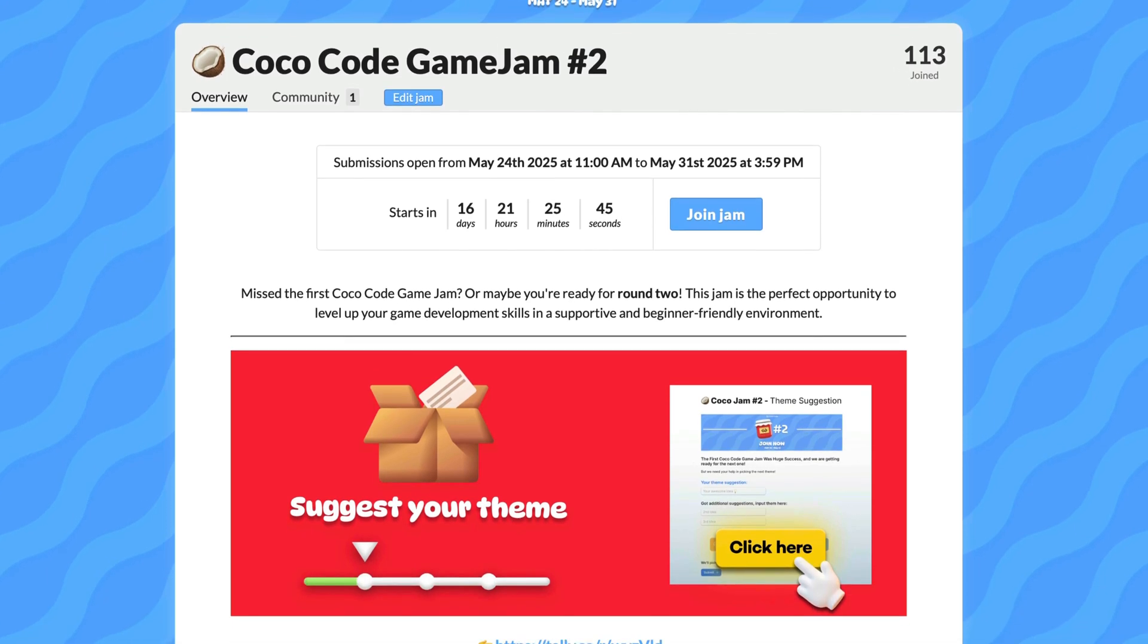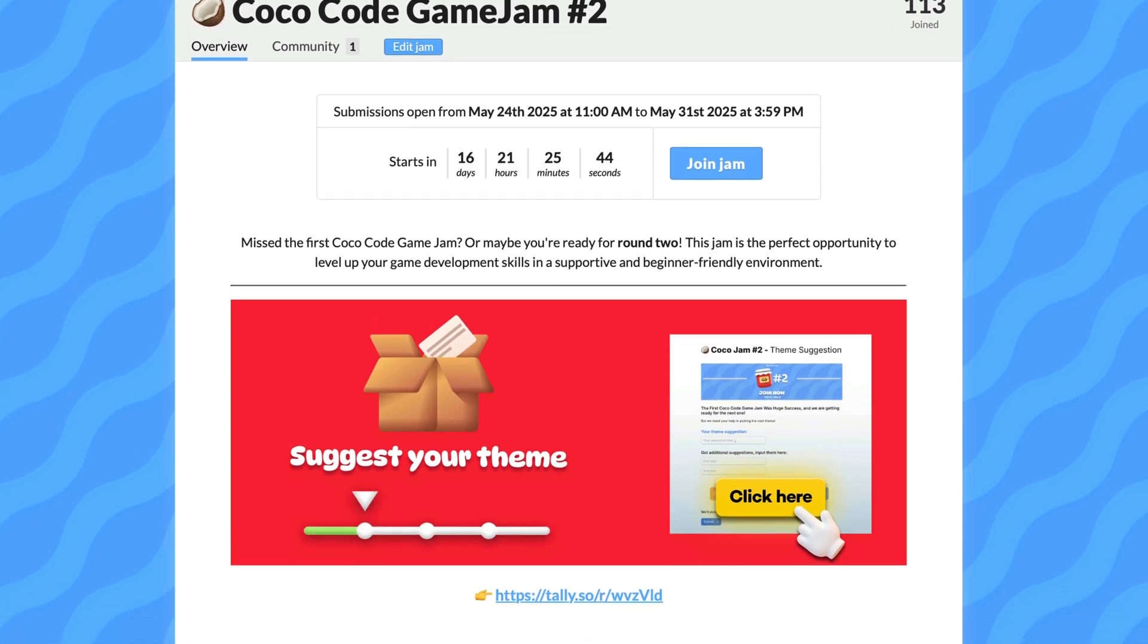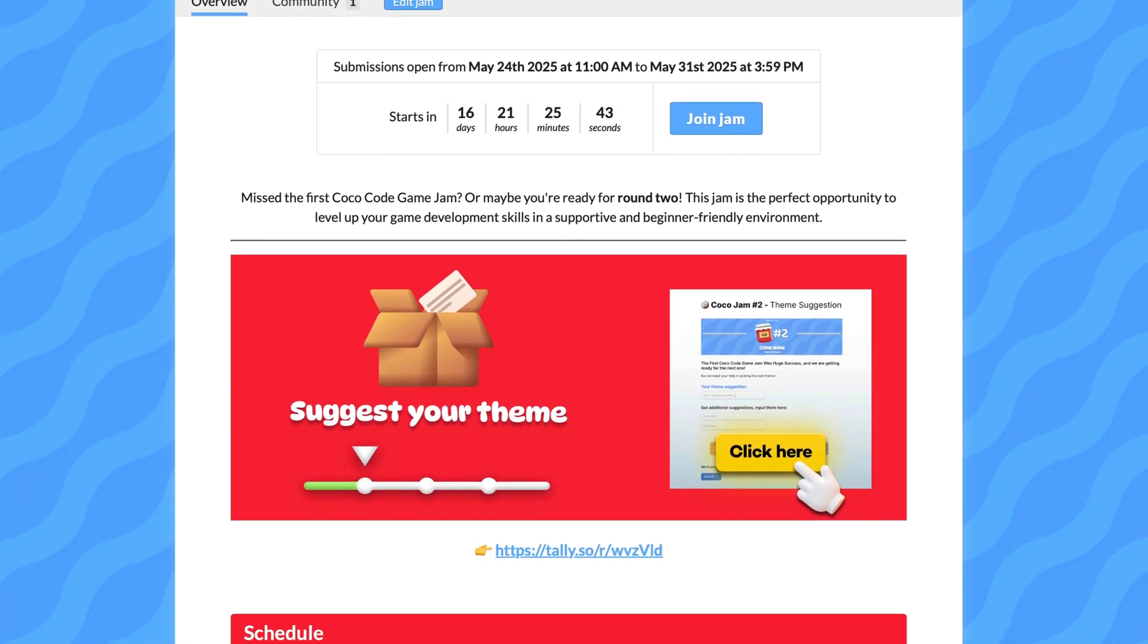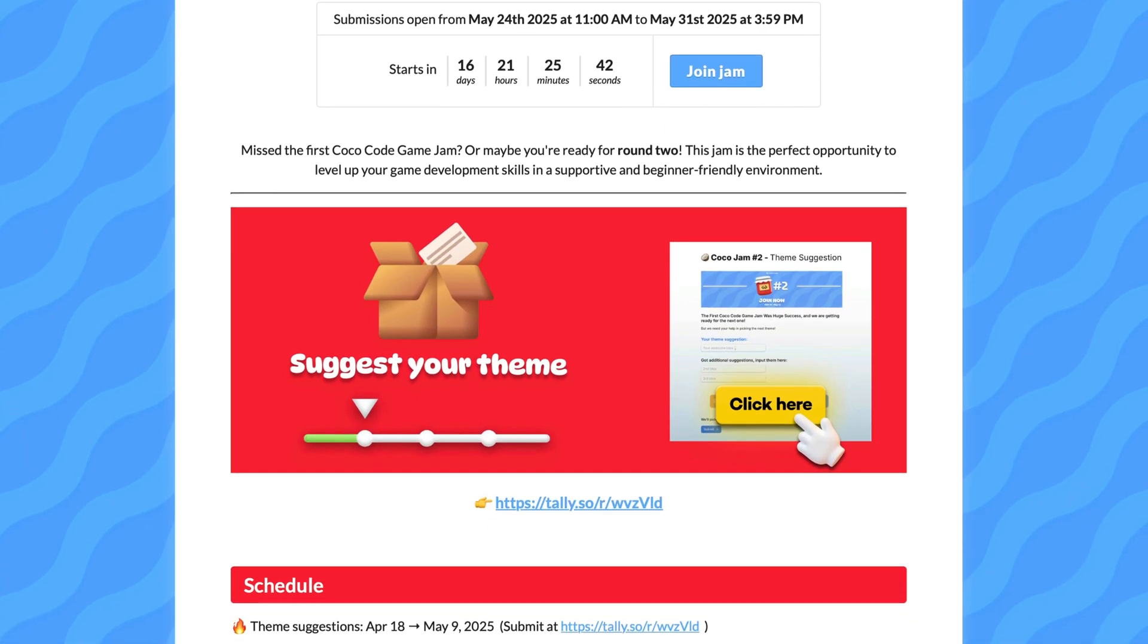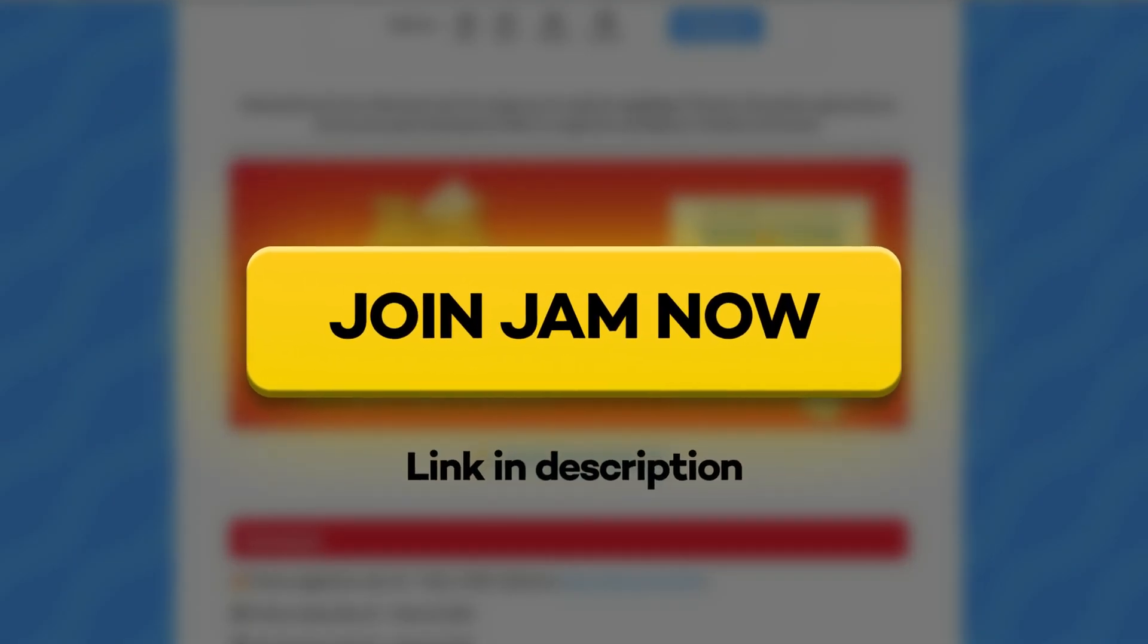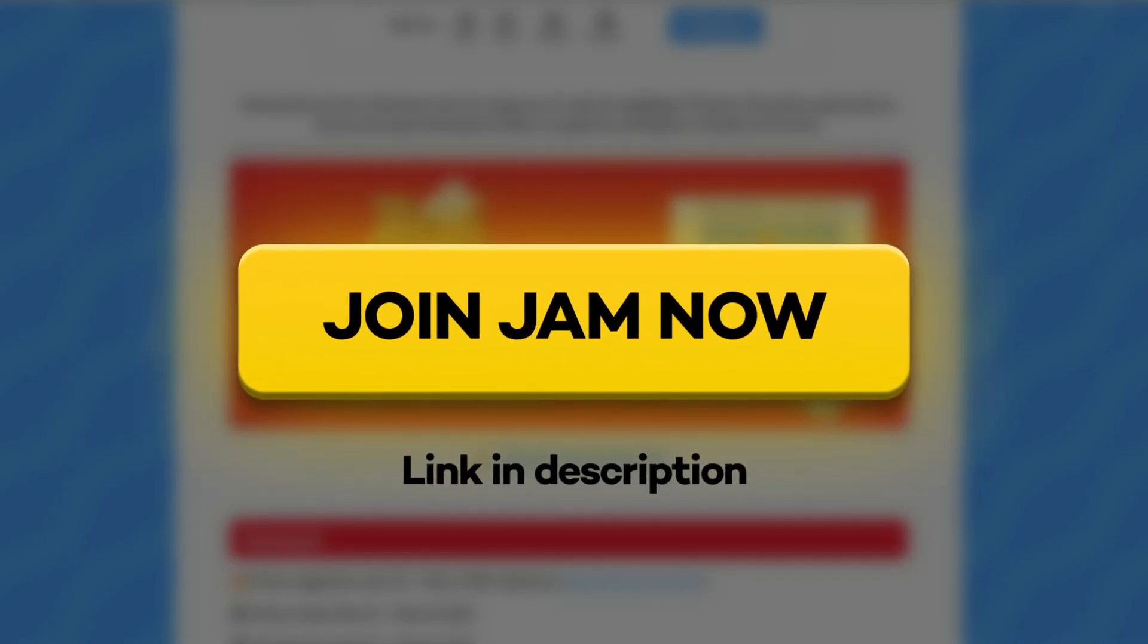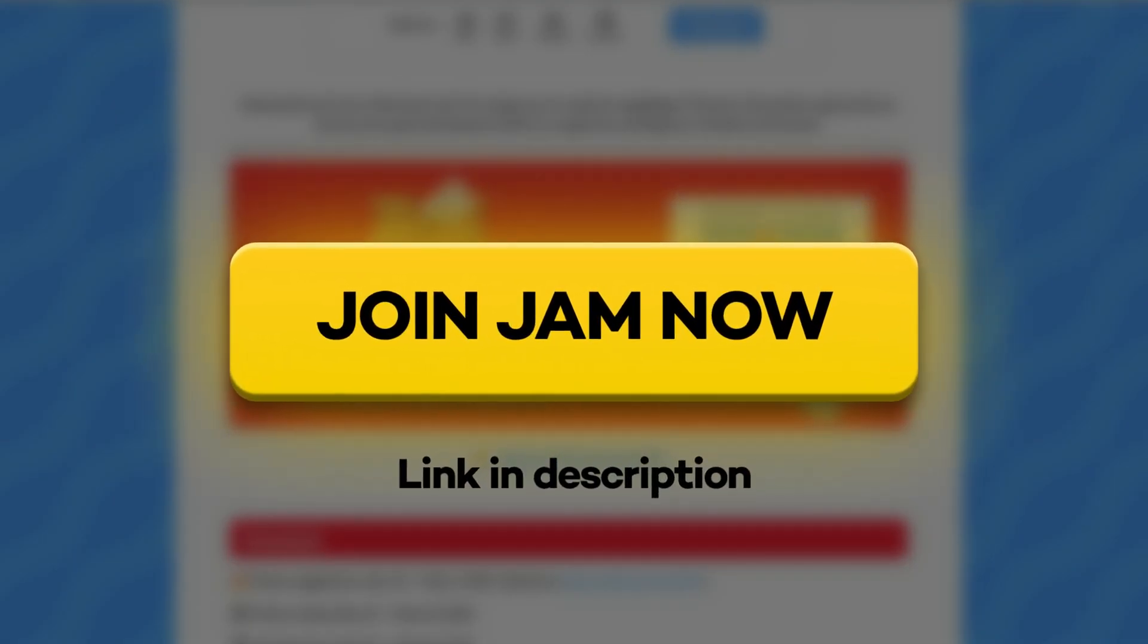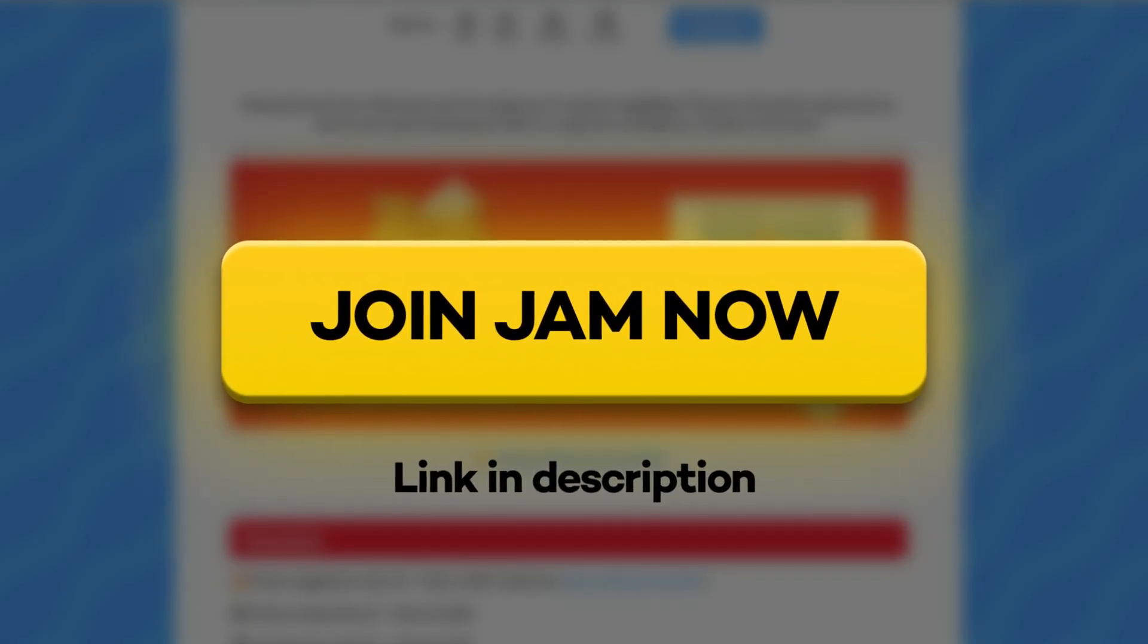In a few weeks we'll be running a second edition of COCO game jam. If you want to check your skills and take part in it, check out the link below.